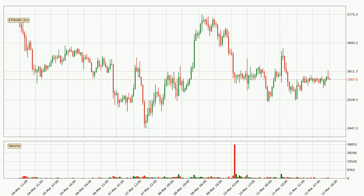If we look at the hourly time frame for Ethereum, the price went up only slightly with around 1.2% in the last 24 hours, with a current price of 2,588.